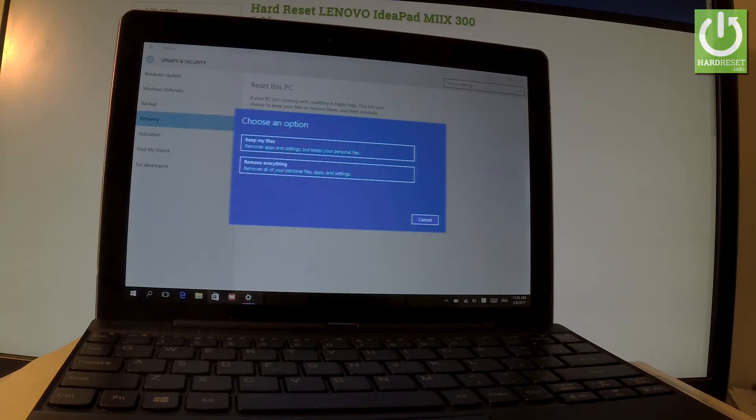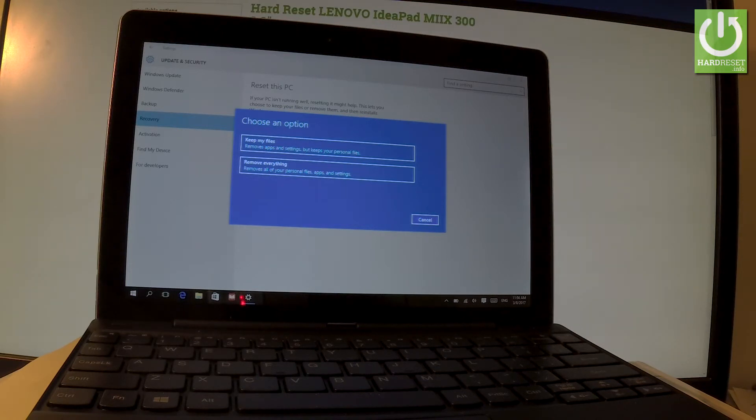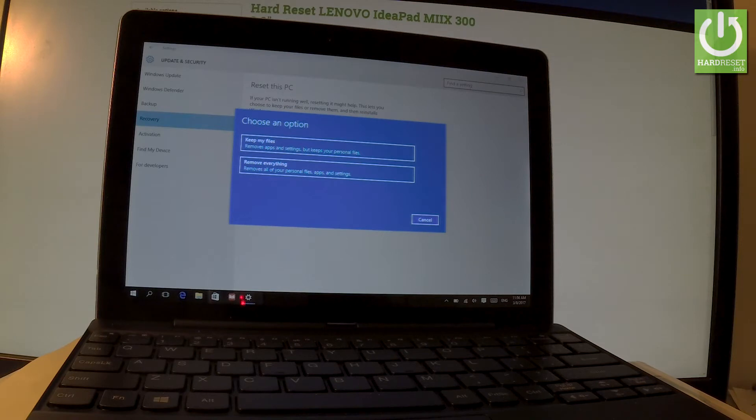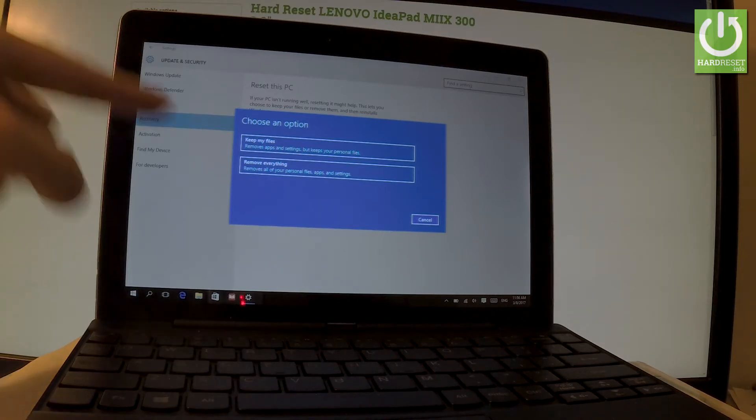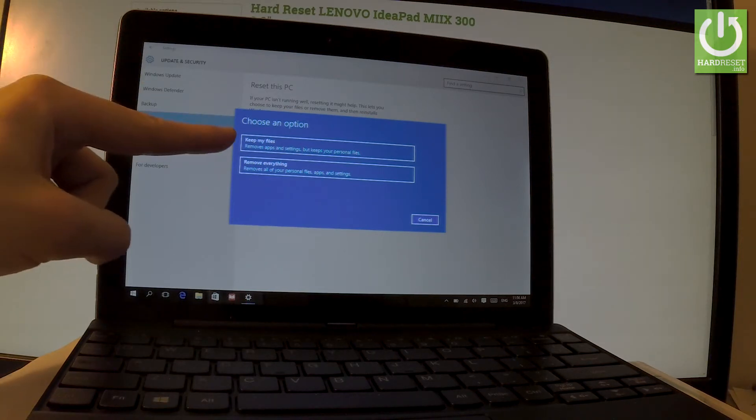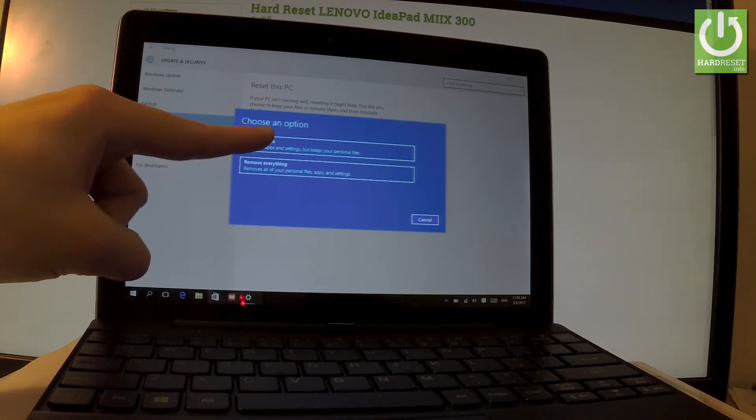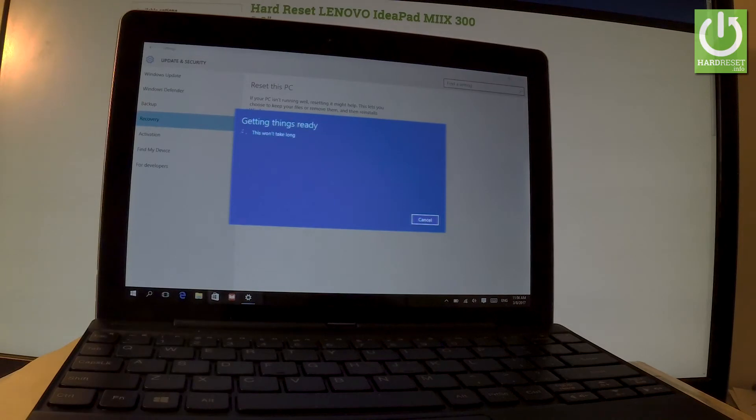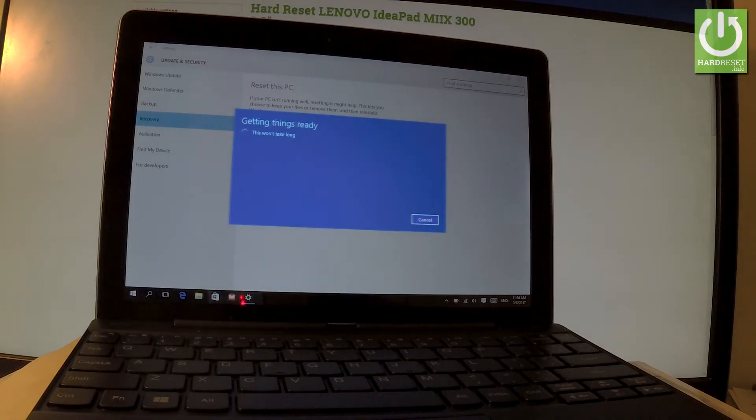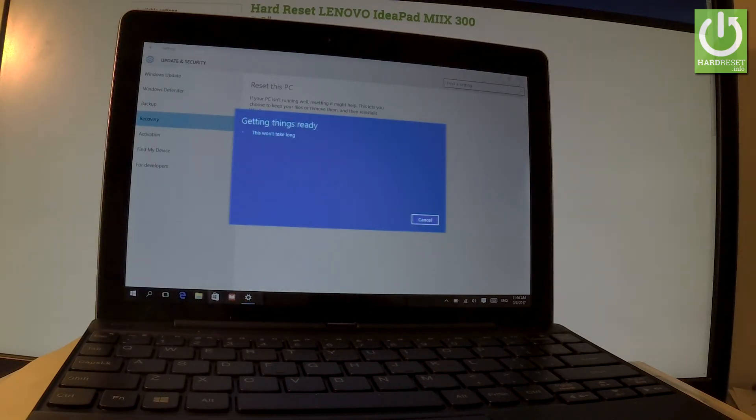Let me remove just apps and settings and reinstall Windows. Let's keep your personal files on your tablet, so let's choose the first option: Keep my files. The device is preparing the operation, let's wait a few seconds.